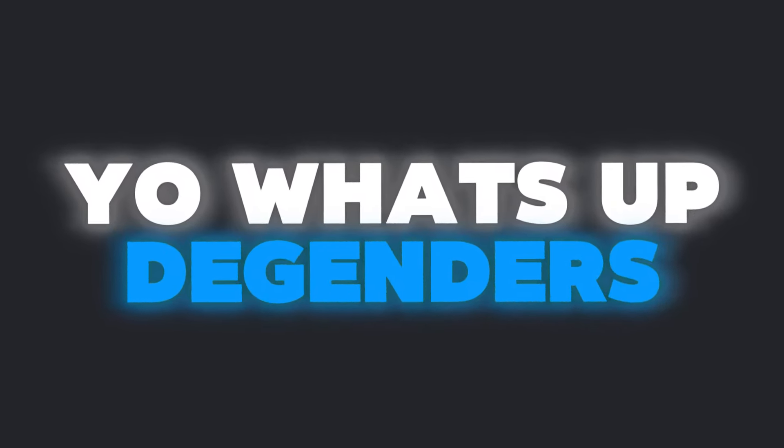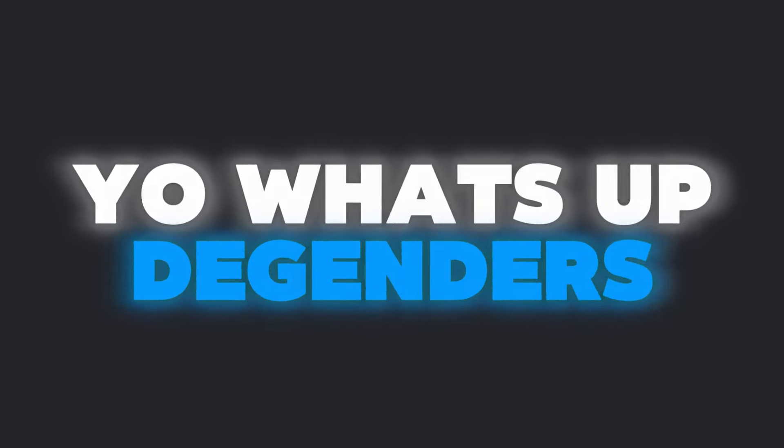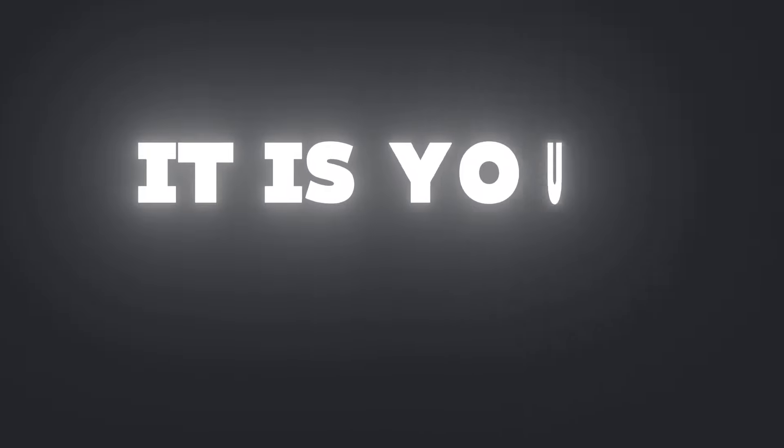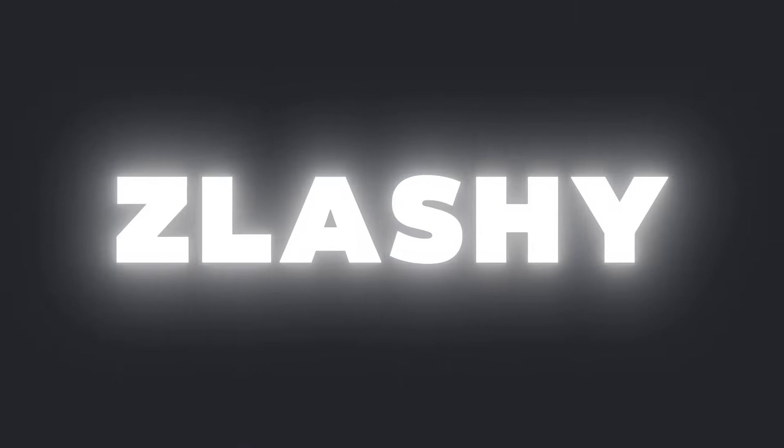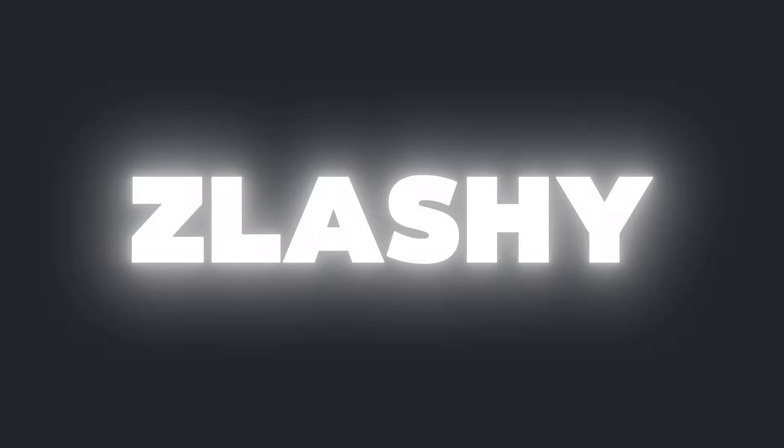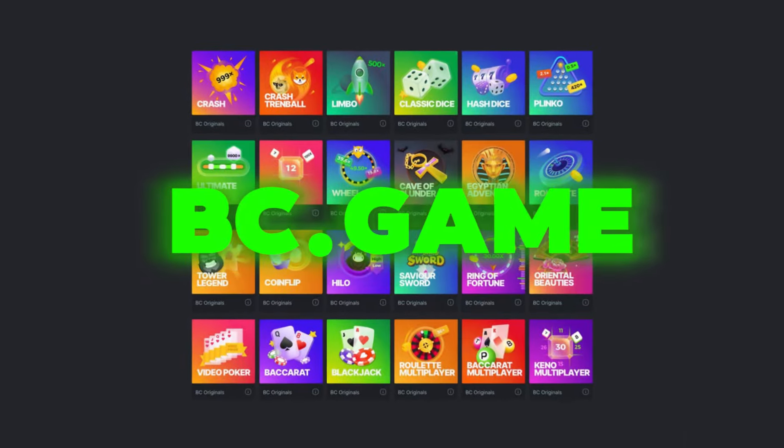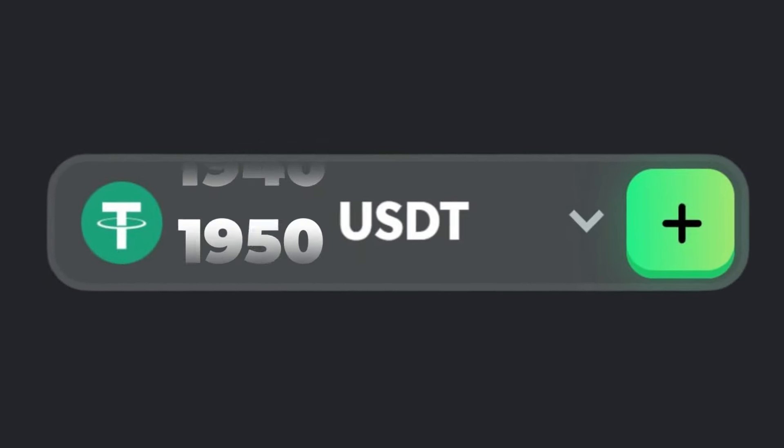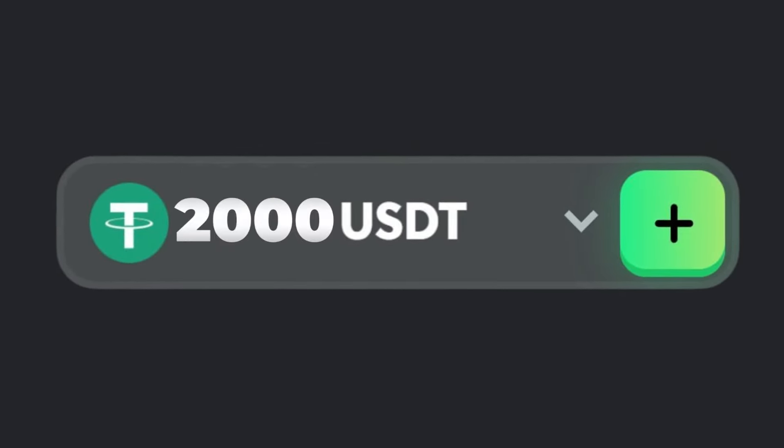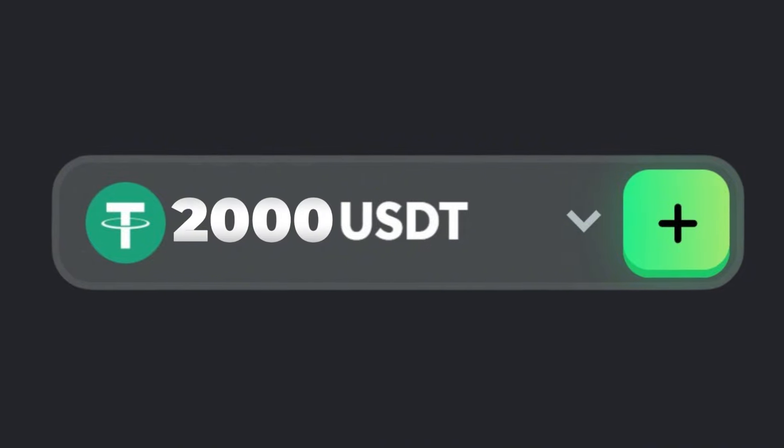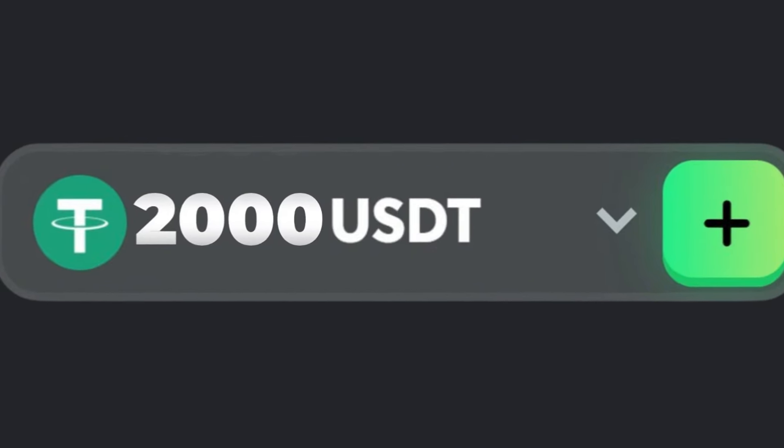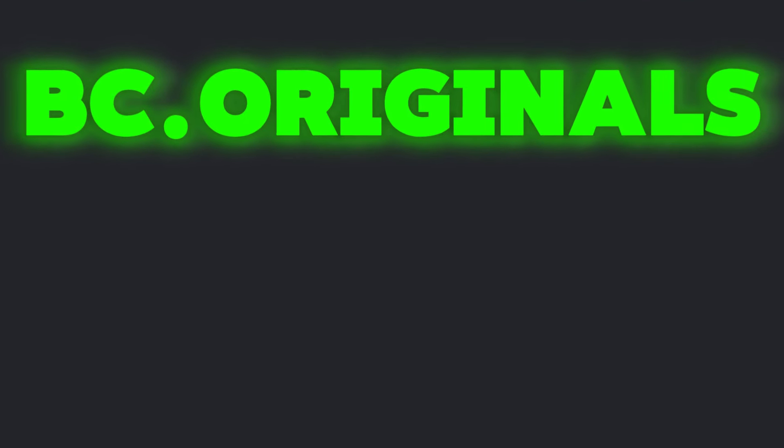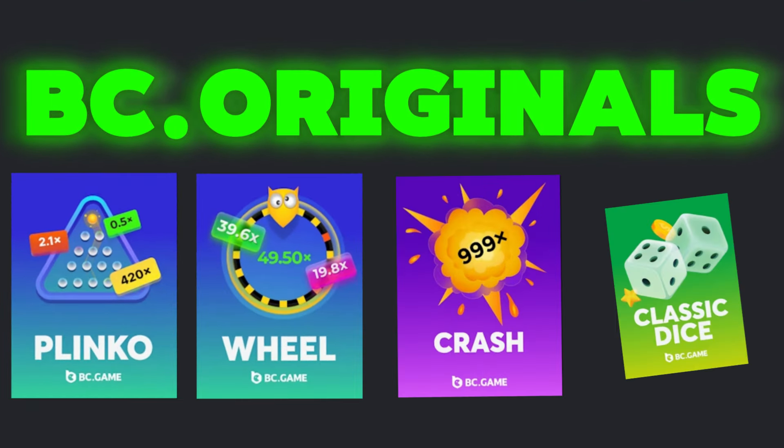Yo what's up all my degenerates, it is your boy Slasher back again on BC Game. We have two thousand dollars in today's video and we're gonna try out some BC originals and see how it goes.